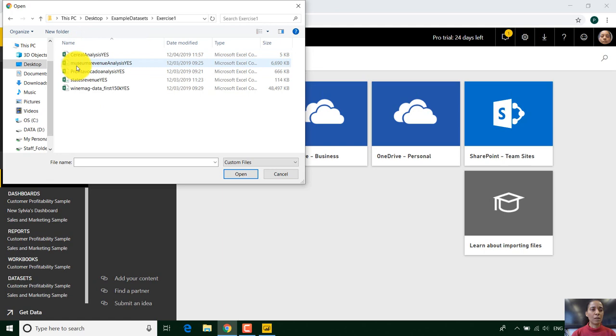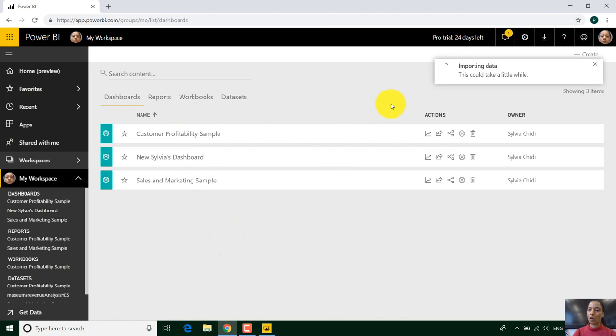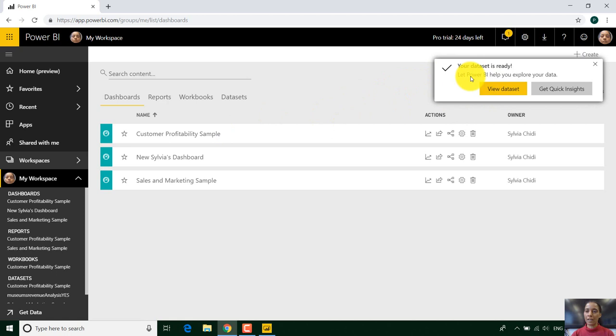And if I look at local data, I've got some example data sets here. Let's take one. This museum revenue analysis CSV file. Let's import that. See how fast it is. It has already imported or almost imported. It's just taking a few seconds. And fantastic. It's done that.